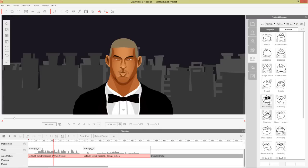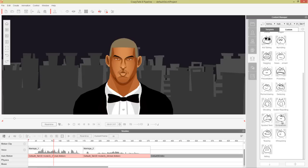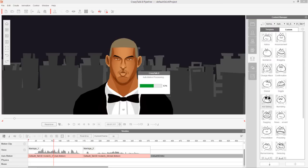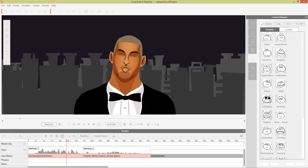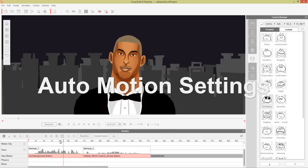This looks like a suitable auto-motion for what we're trying to express in the first part of this clip. We wouldn't want to use something like the whispering one or yelling one — we probably want an innocent, enthusiastic type auto-motion. So let's go ahead and apply that kid talking one. "Marriage is a wonderful institution." It's a bit more enthusiastic than it was before.